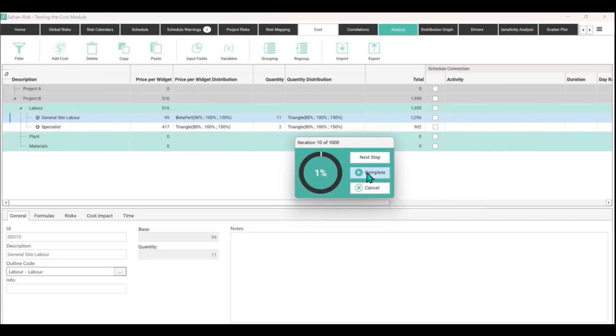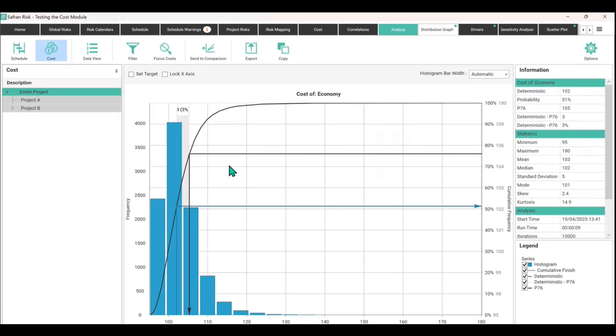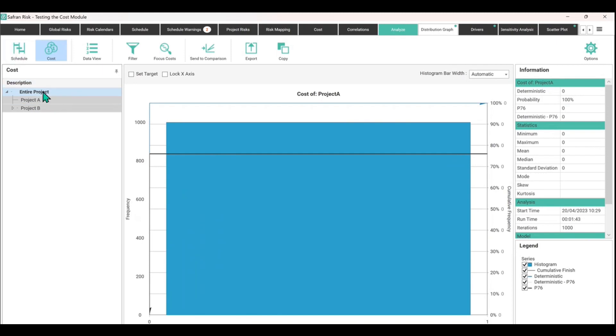I'm going to hit complete and it actually did that really quick because there's only two things here. It defaulted to entire projects of the cost model. It recognized there was nothing happening in the schedule.